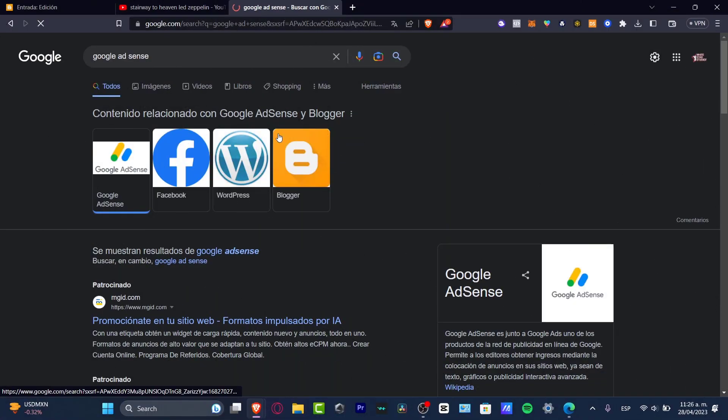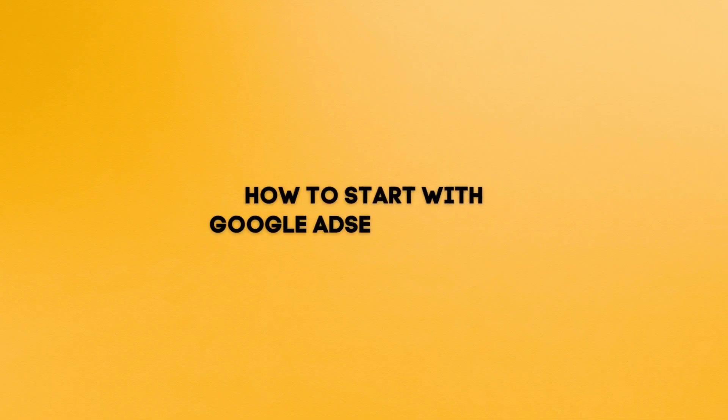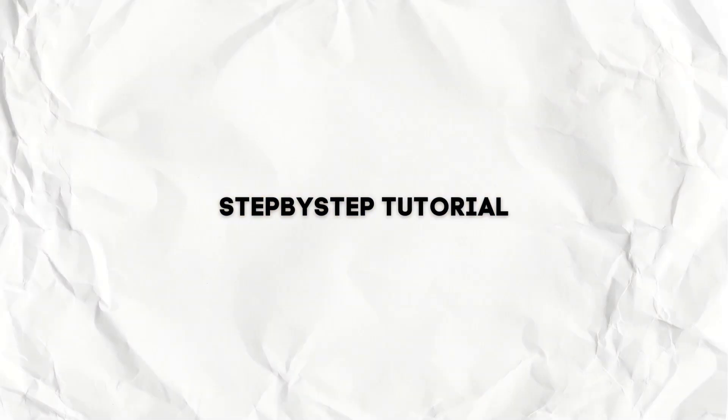Hey everybody, welcome into this new video of Techspress. In this tutorial, let's take a look into how you can get started with Google AdSense for your Google account or whatever you want to do.